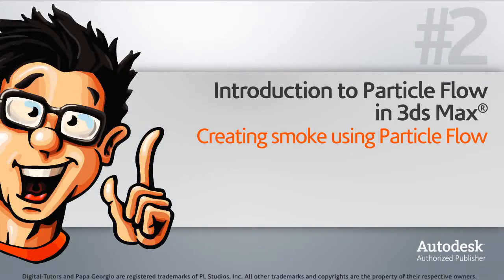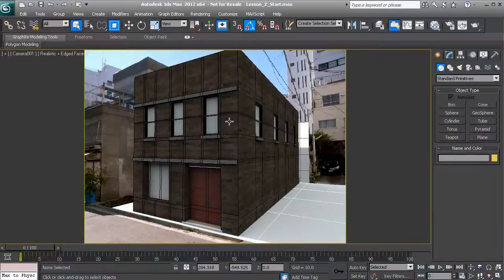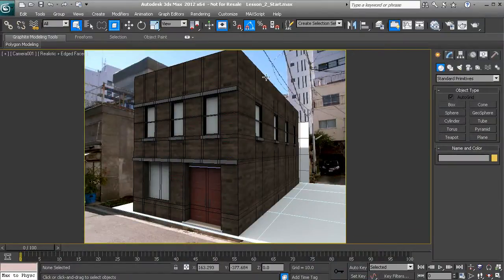In this lesson we'll introduce the particle view interface by creating smoke using particle flow. If you want to follow along, go ahead and open up the lesson to start dot max in your project files folder. Let's get started by creating some smoke using particle flow.